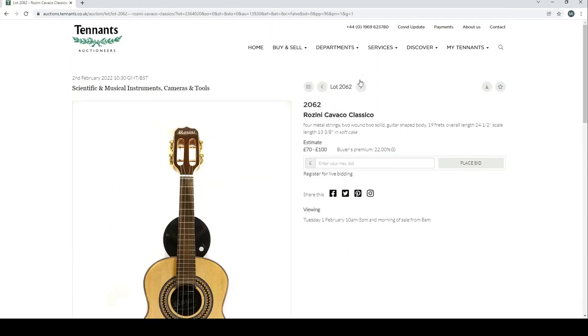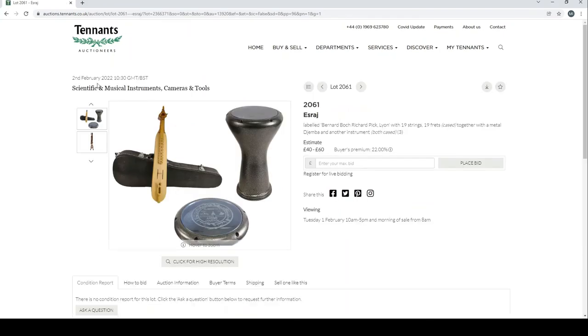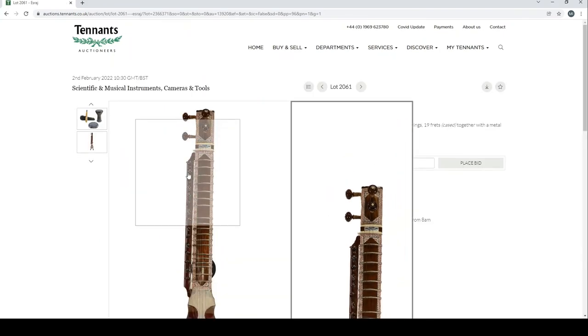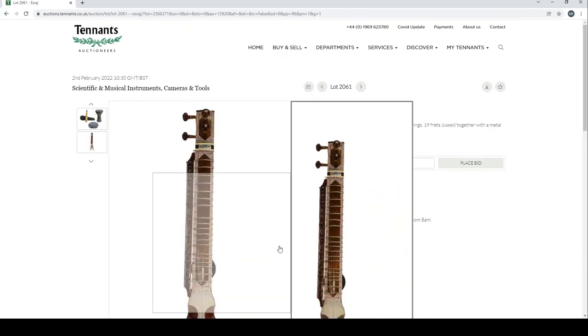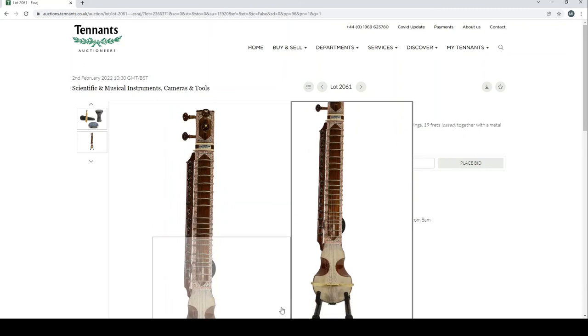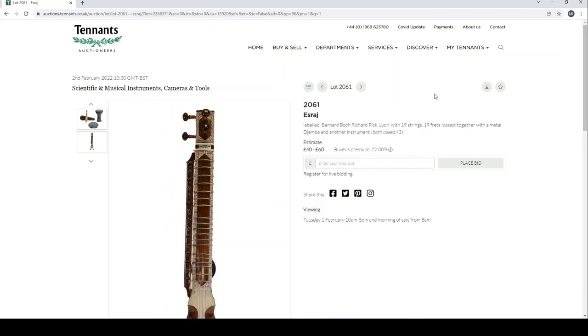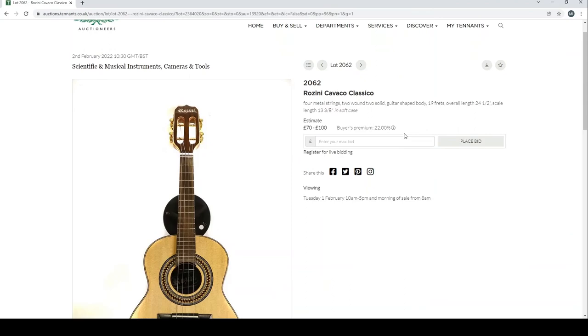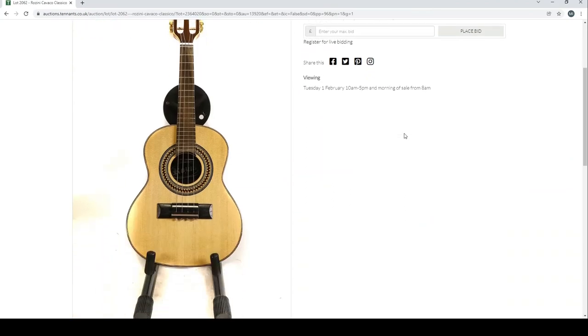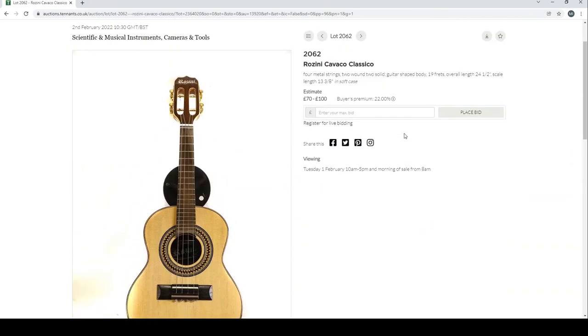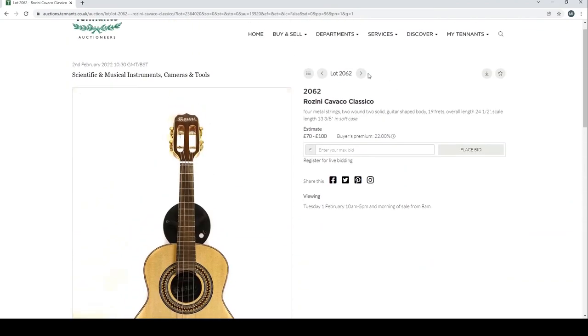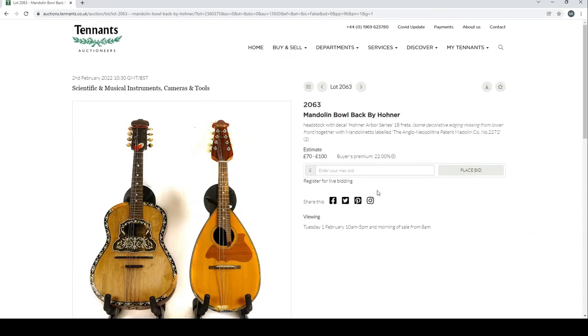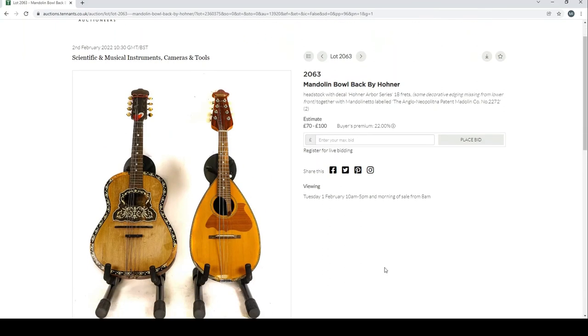And an ezraj labeled Bernard Bock Record Peak with a metal djembe and another instrument. It's a bit of a random lot but curious enough actually. We need to miss something here. There you go, that's the main instrument.